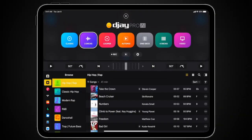Hi everyone! Welcome to our quick tutorial on how to access the NeuralMix EQ along with Classic EQ in DJ Pro AI on your iPad.